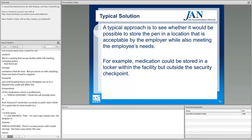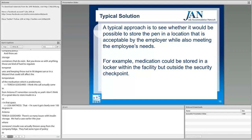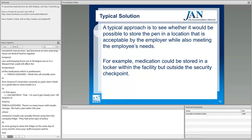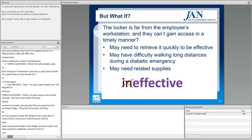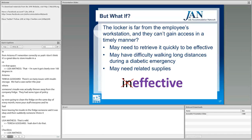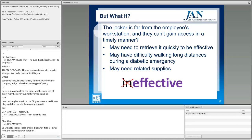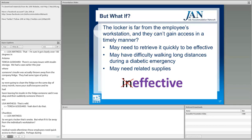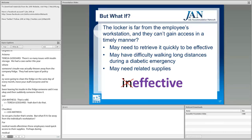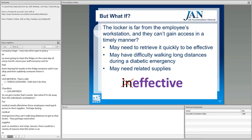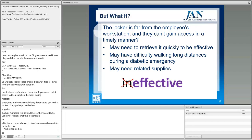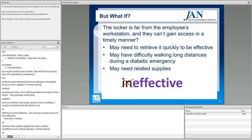We had a case earlier this year where someone's insulin was thrown away from the company fridge. There was a monthly fridge-cleaning policy, and someone threw out the insulin that had been stored there with permission. Don't do that. If the locker is far from the employee's workstation, that's a problem too — employees often need quick access to supplies during medical emergencies and may need other items like monitors, test strips, and lancets. Thinking about how you'd apply this policy to other conditions like food allergies, asthma attacks, and migraines in secure facilities can be helpful.